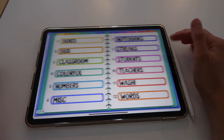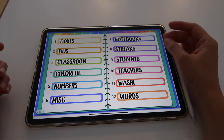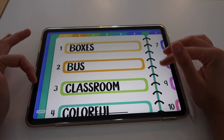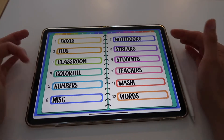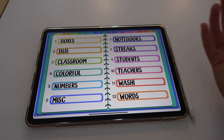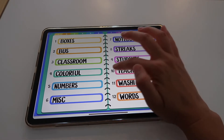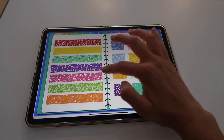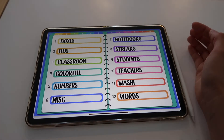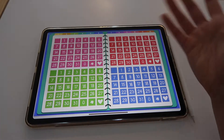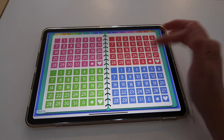The first thing is my index. As you can see I have sections here with different labels, and this allows me to know what each section has. So if I click on washi then I'll open my washi section, and if I click on numbers then I see all of my numbers.